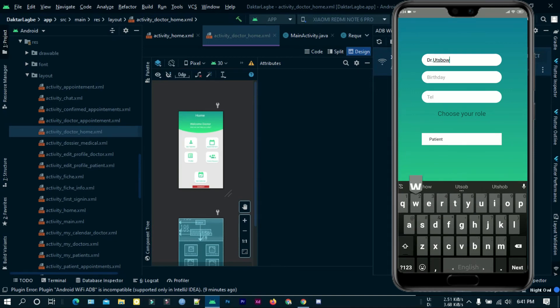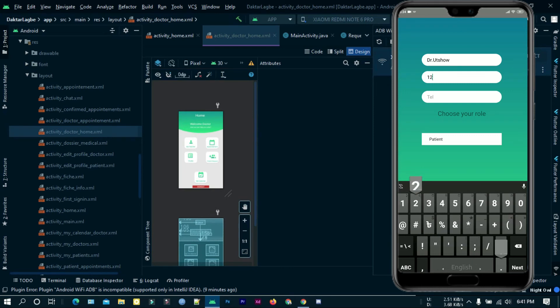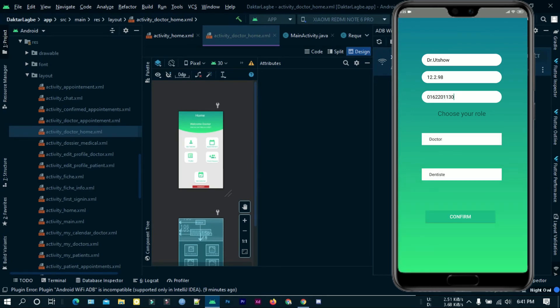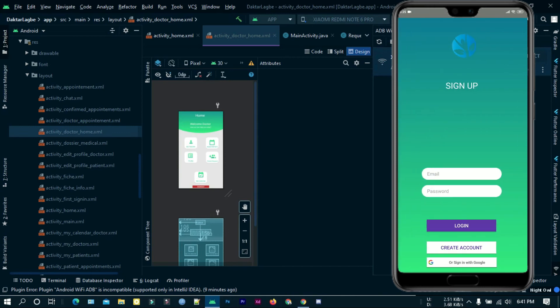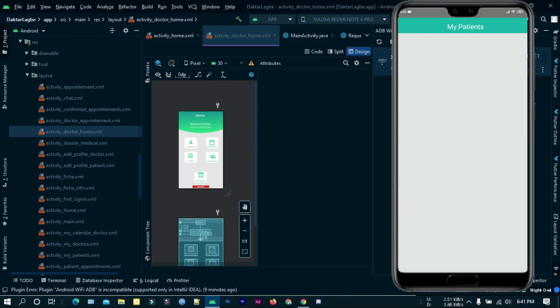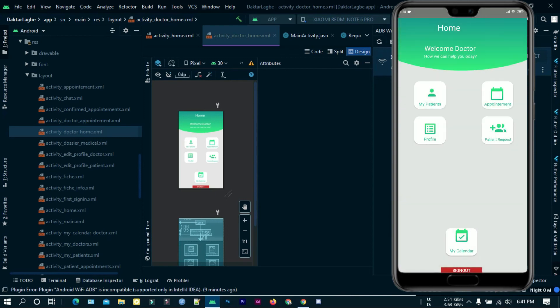I am giving the doctor information here. This is the doctor's home screen.